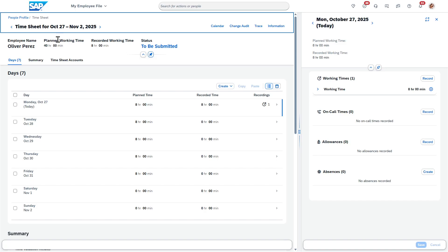Now when you look at it from the timesheet, it's directly within SuccessFactors. There's mobile versions of this. You can enter time using even the AI Joule, but I'm just going to show the traditional timesheet on a desktop.